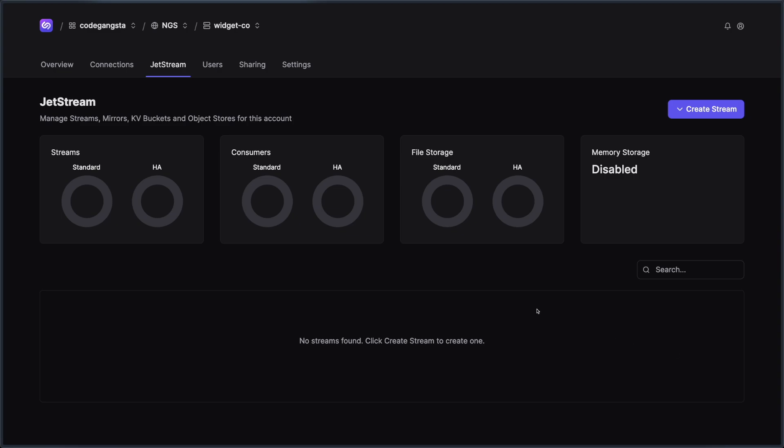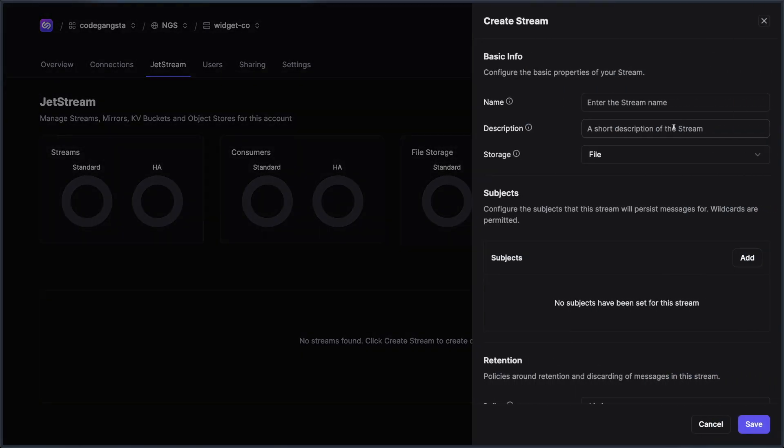So we'll start by creating a stream because we don't have any streams in this particular account, but we do have some messages flying around. So I'm just going to create a stream to start capturing some subjects. When you hit the create stream button, we actually have a couple of things that we can create. We'll start with just a regular old stream. I'm going to give my stream a name and I'm just going to call this Heartbeats.